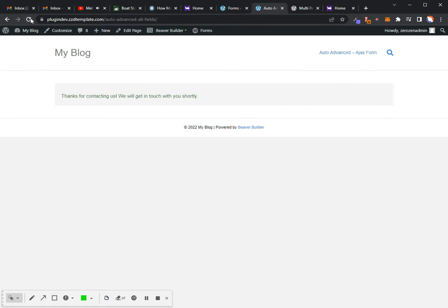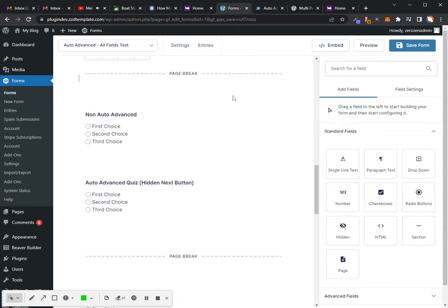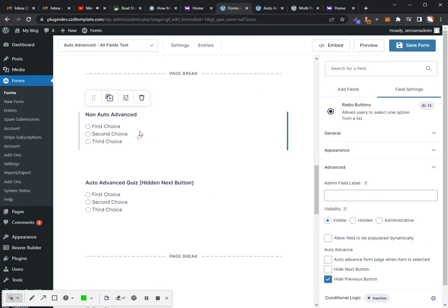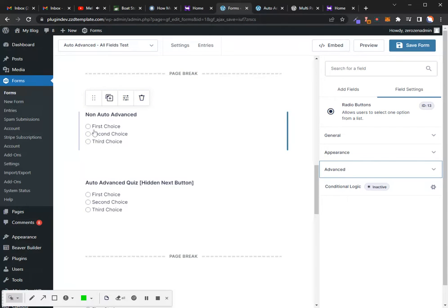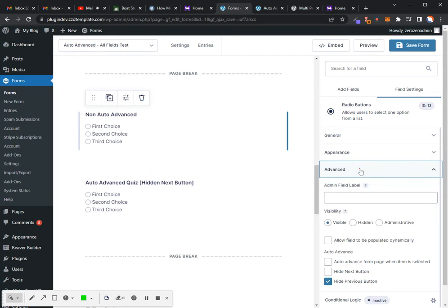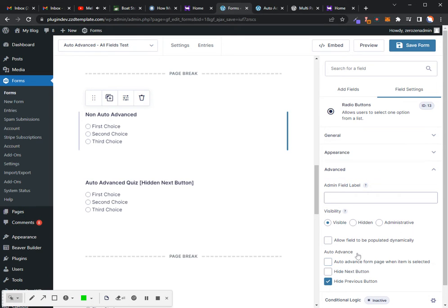Let's go ahead and click on our first field option here and show you where these settings live. Once you click on a field and it's got to be radio buttons, drop downs, things like that, quizzes, polls, that kind of stuff. We'll go into the advanced option and the settings for that field, and you'll see right here there's an auto-advance portion.